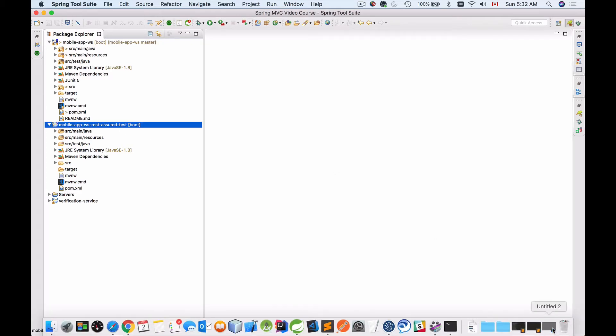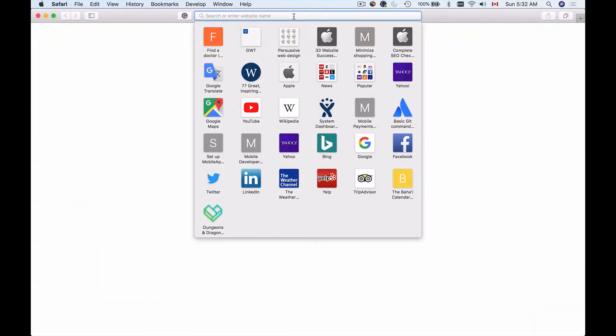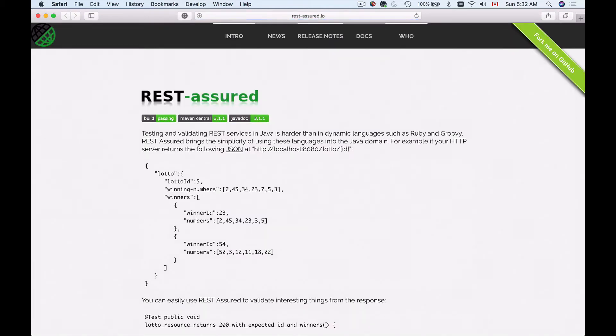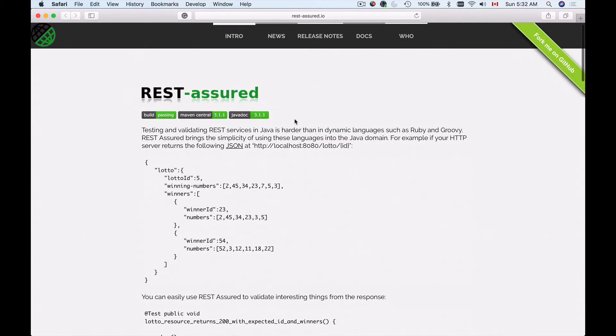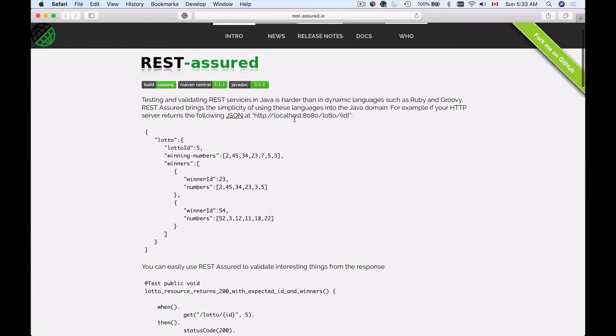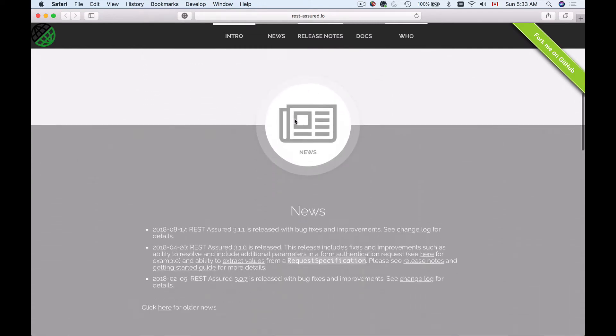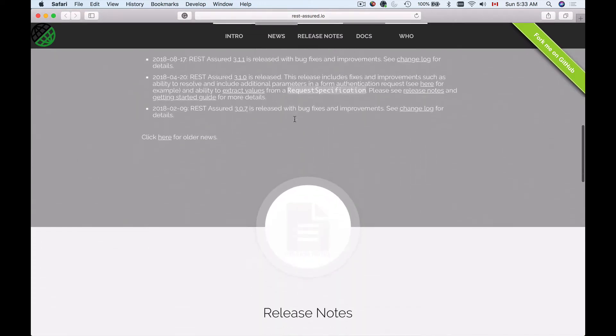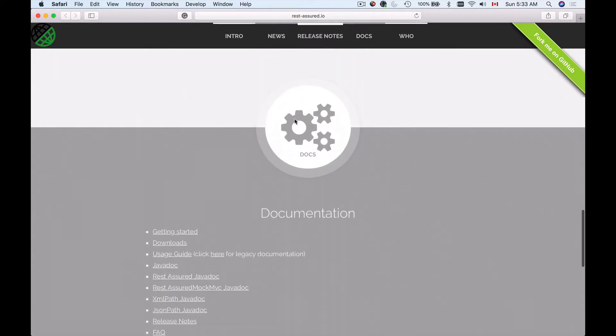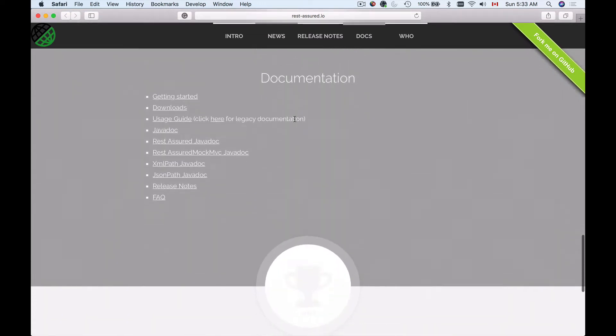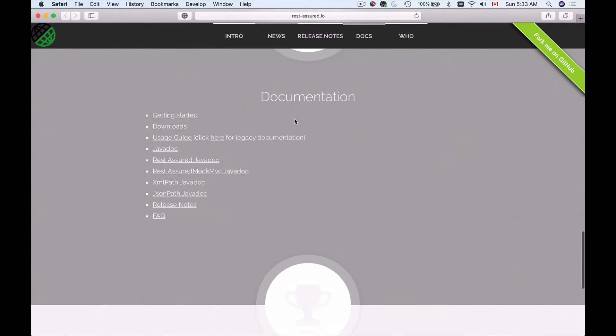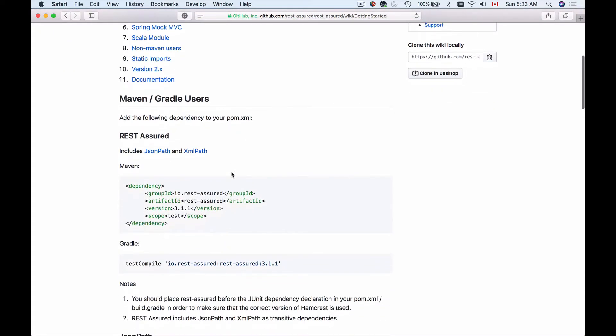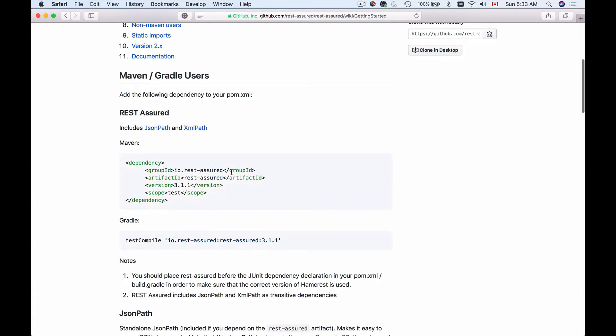I will go to the browser window and open rest-assured.io. I'll look for the Get Started page and scroll down a little bit. Here we have news release notes and documentation. In the documentation section we have Get Started. I'll go there, and we will have some dependencies that we need to add to our pom.xml file.